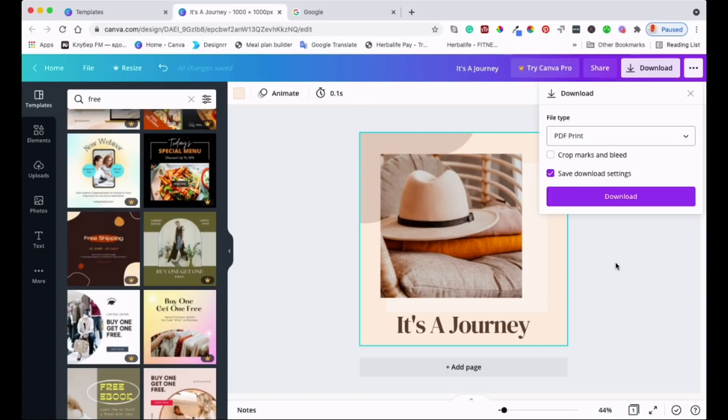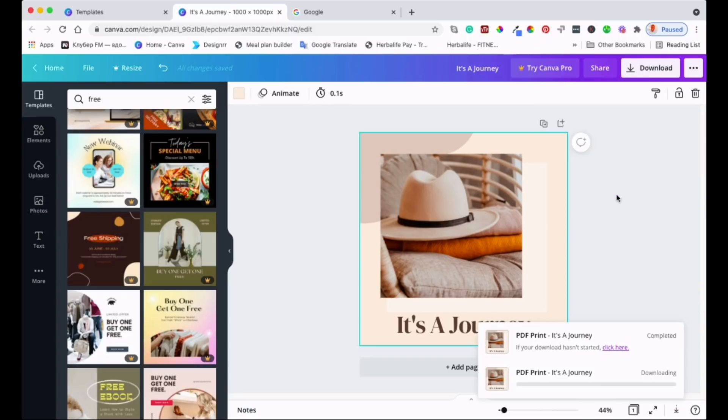We're not going to go with what Canva is suggesting. We will go with PDF print. I know you must be wondering why, but that's fine, we'll get to that. Just select PDF print and then download.